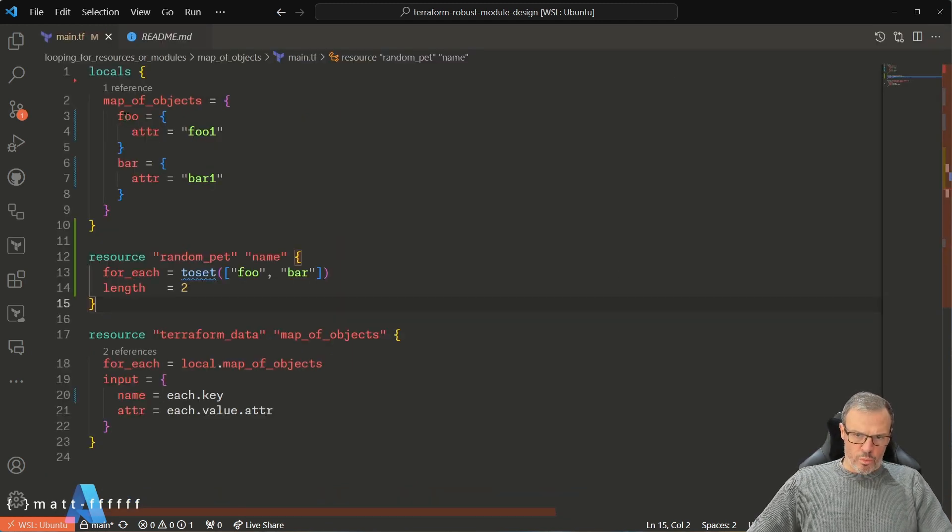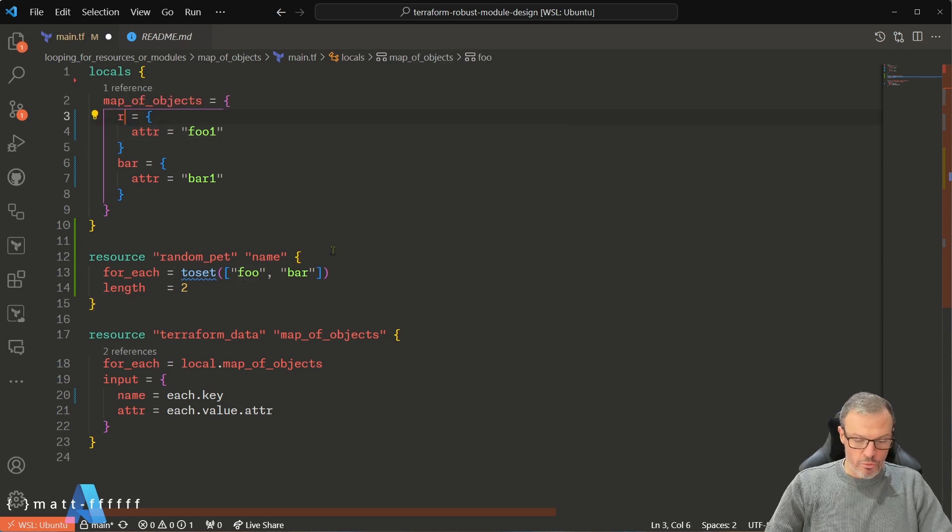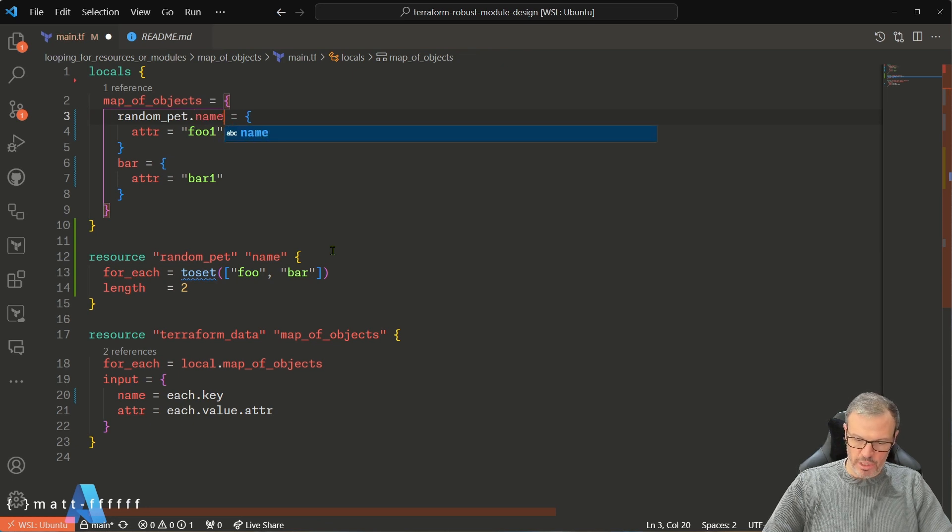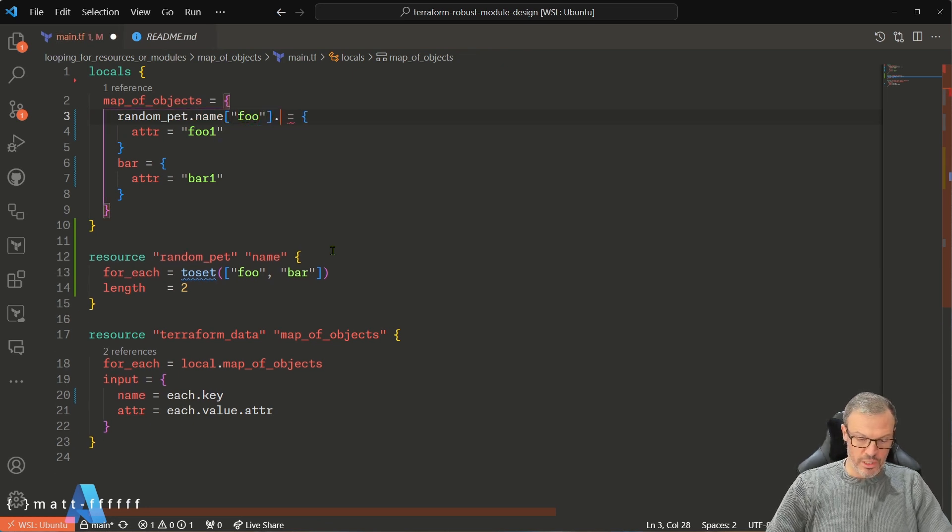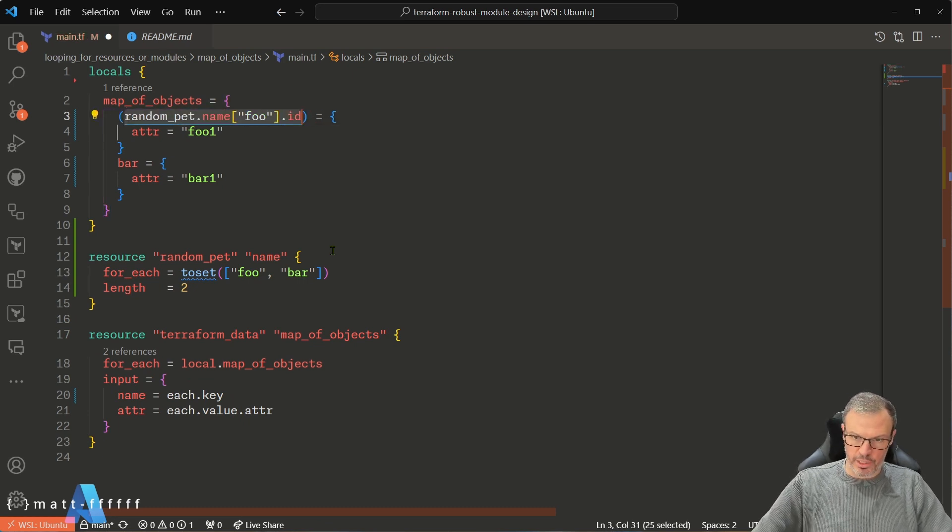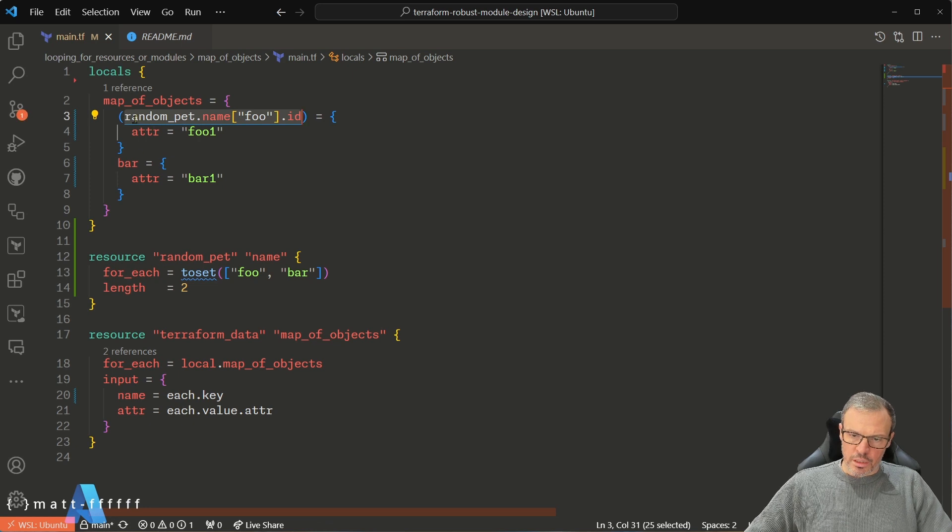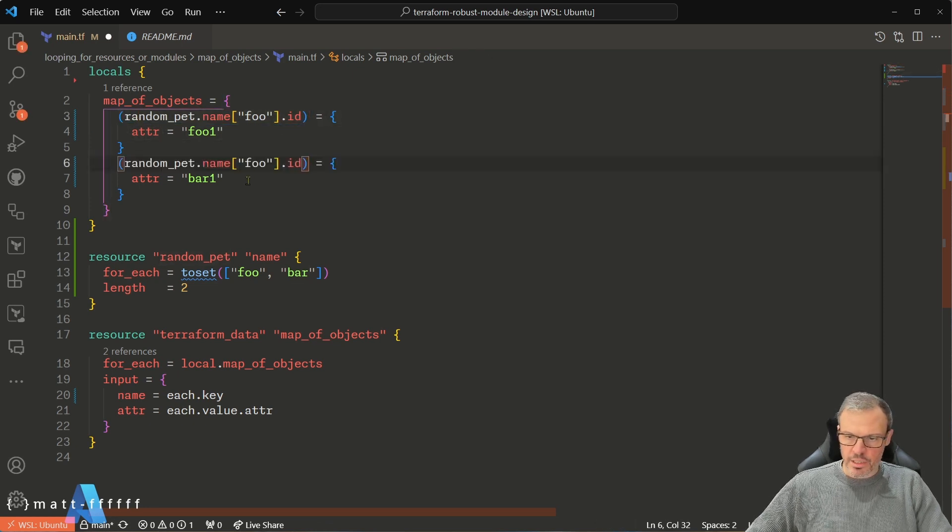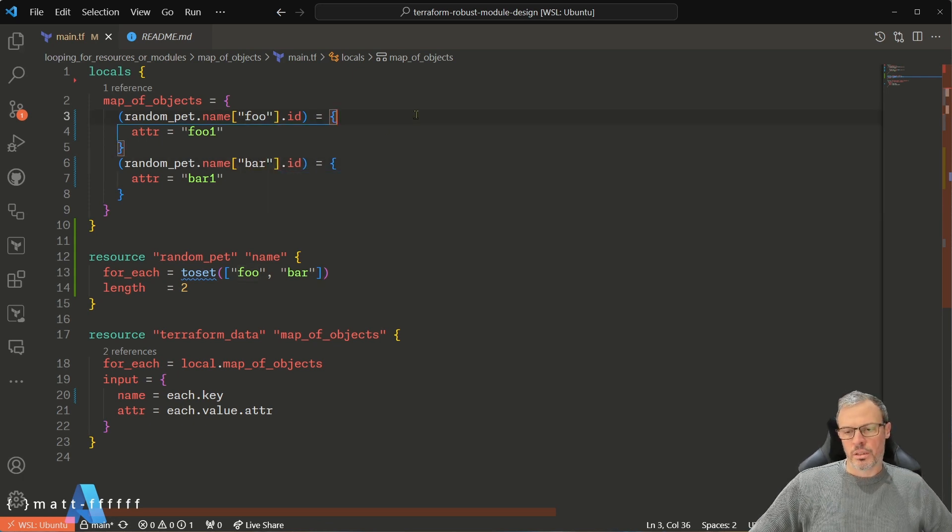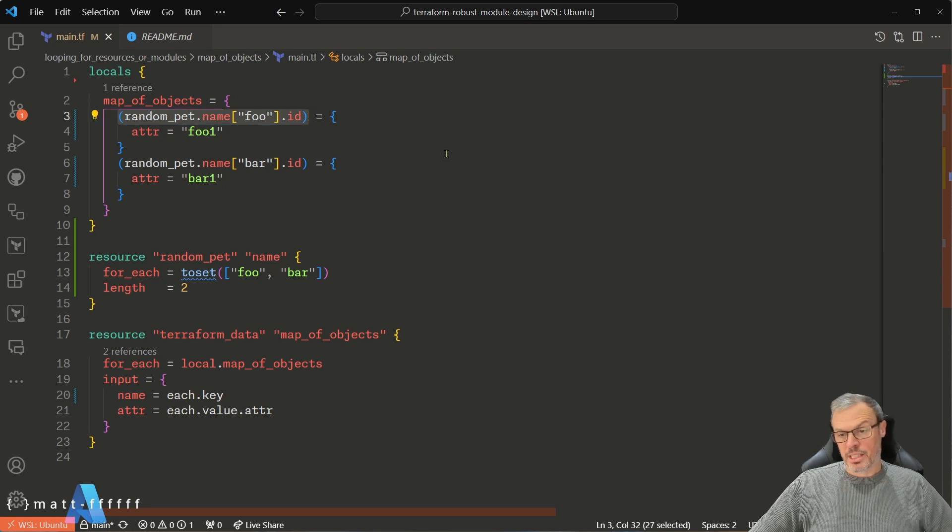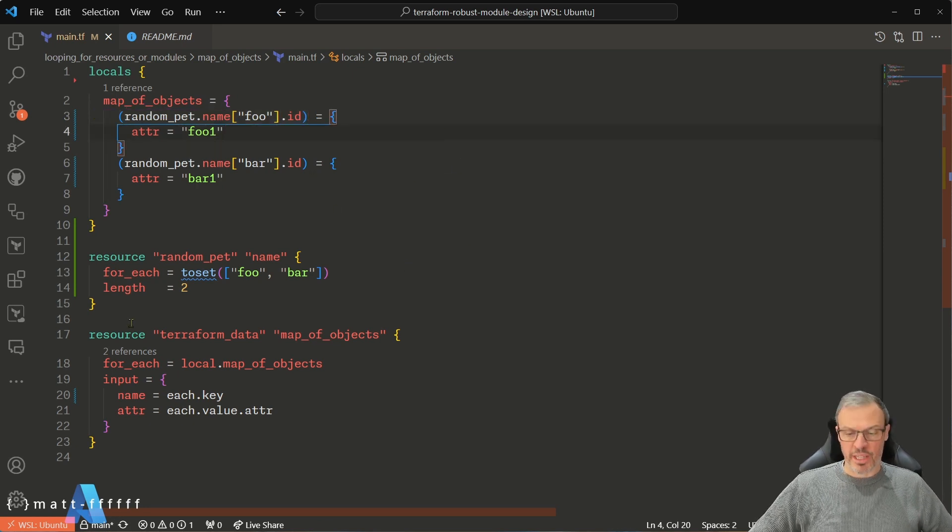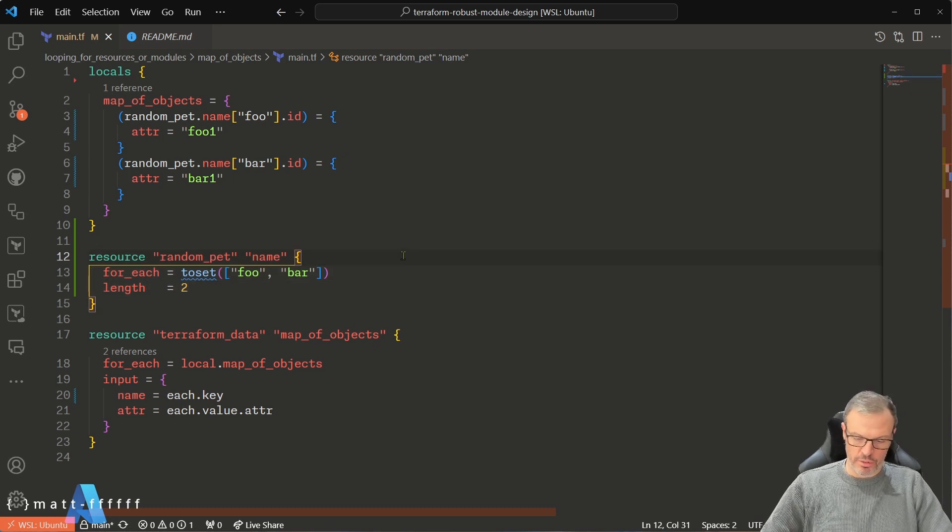So what we do now is we'd go random_pet.name and then foo.id. Now because this is a reference, we have to put it in brackets. So if I just copy that and put that here, this is simulating something where we want the name of the object—so in this case the map key—and we don't know that till after apply because it's based on something that is generated by this resource.